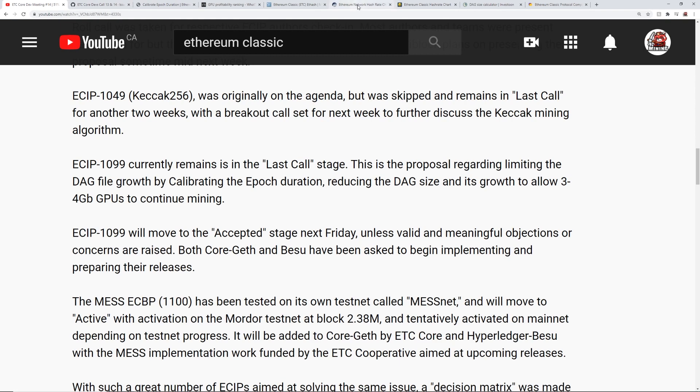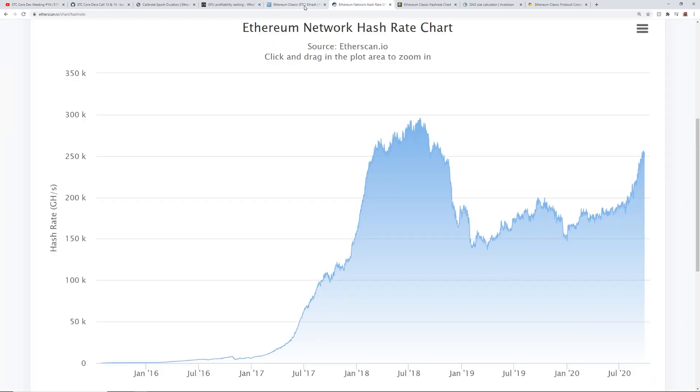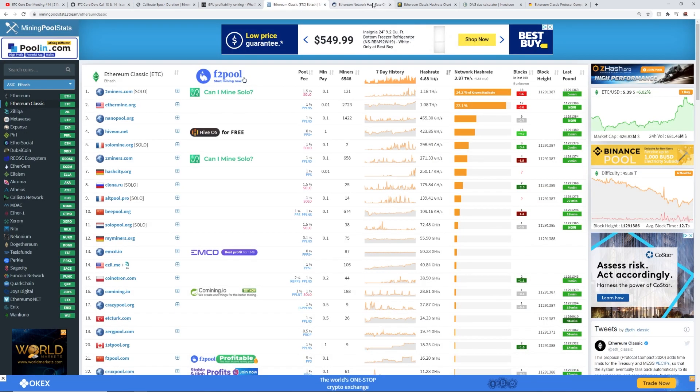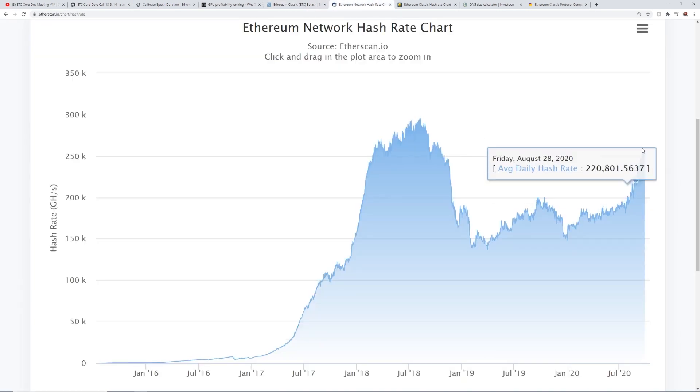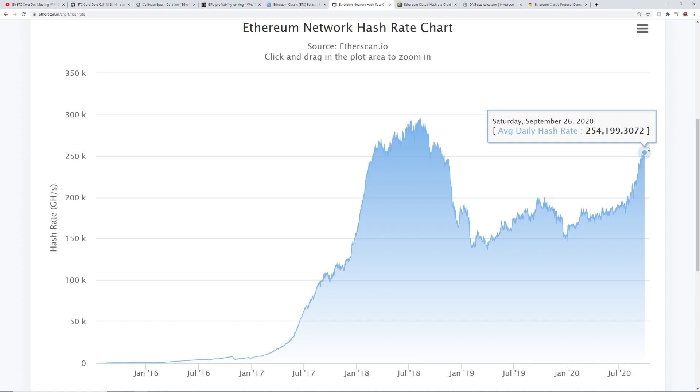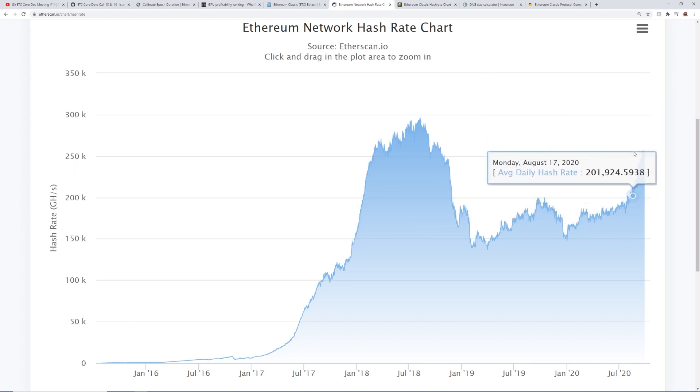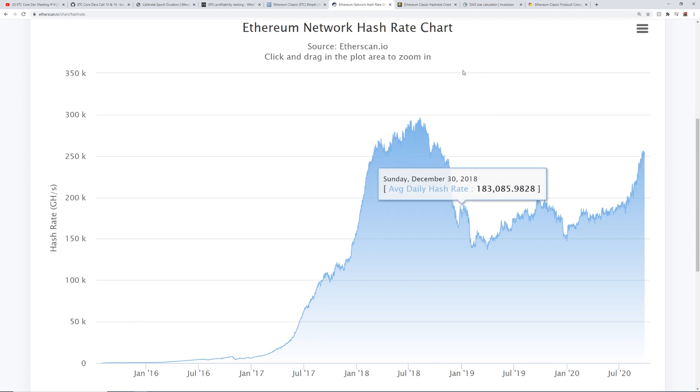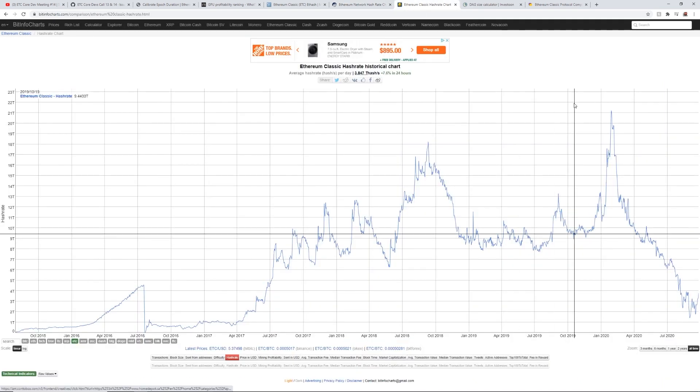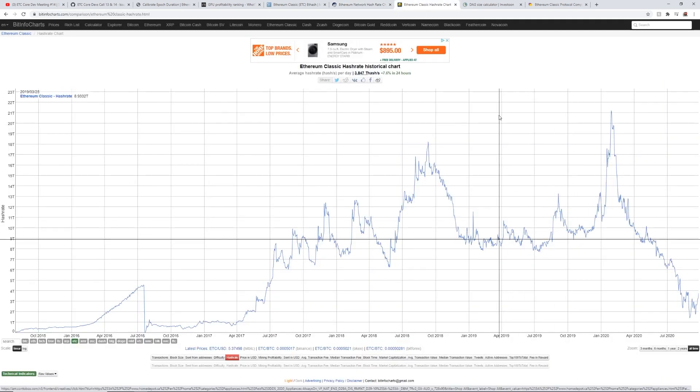And you guys can see their network hash rate right now is climbing. And whether or not the 4GB cards will be knocked off then and then moved over to Ethereum Classic remains to be seen.